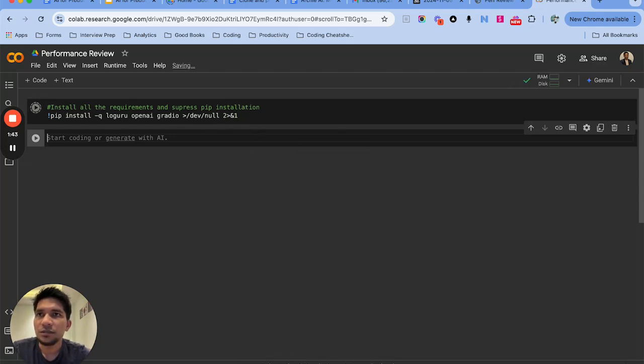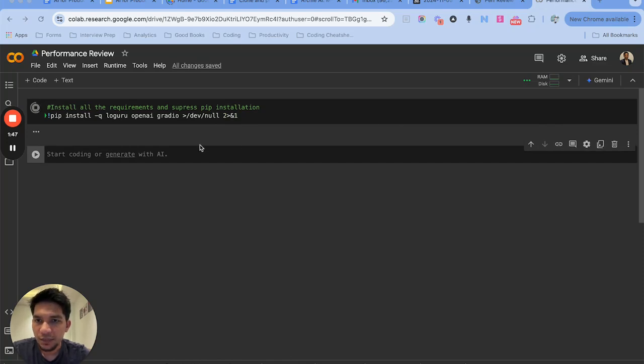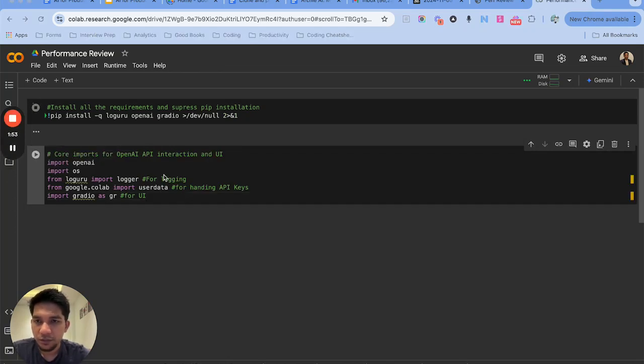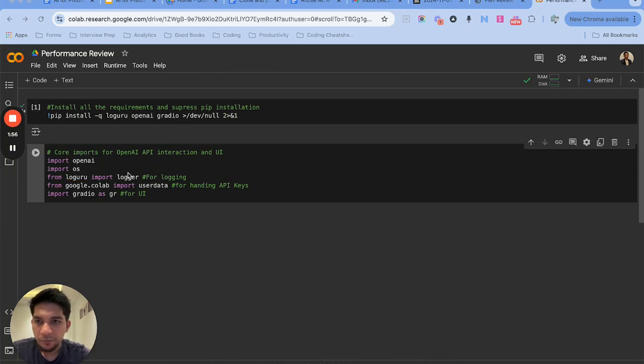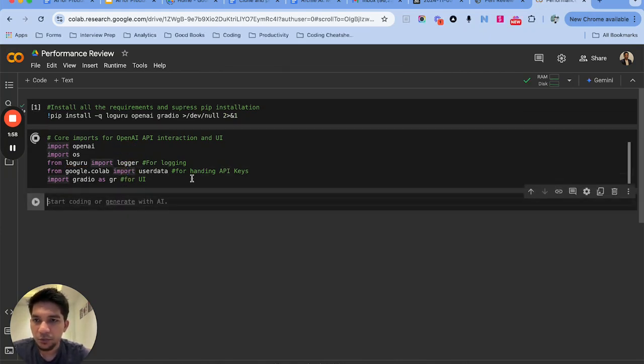Once the libraries are installed, I will import these libraries that I want to use. So libraries are still installing. Once it's done, I will just run the import statement.